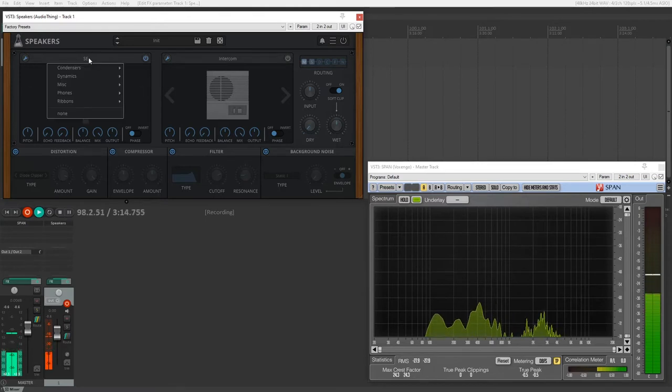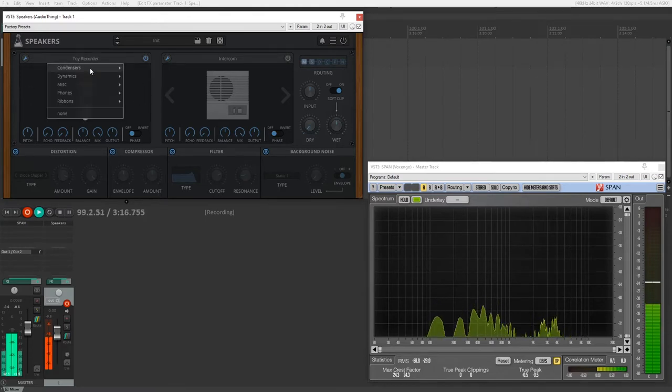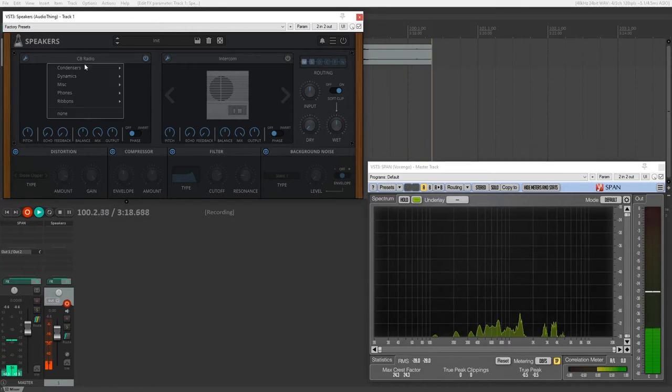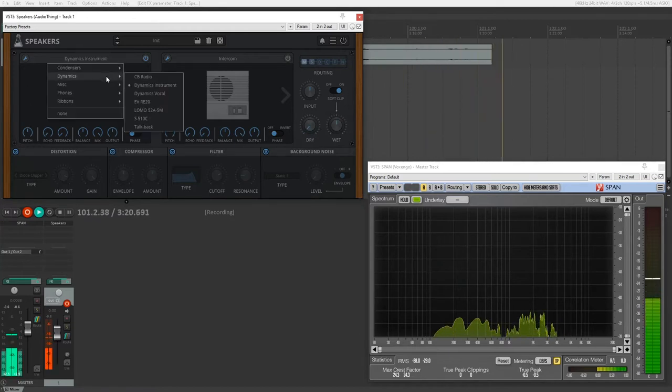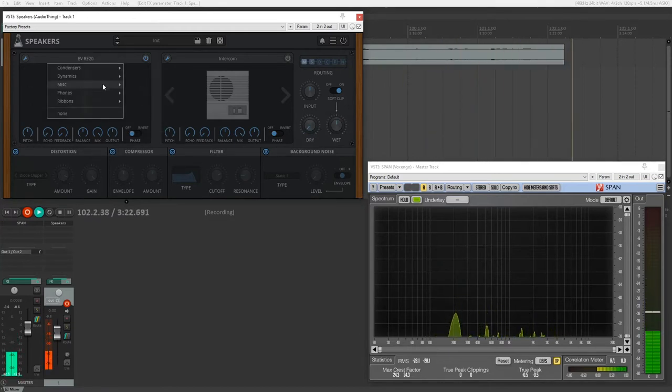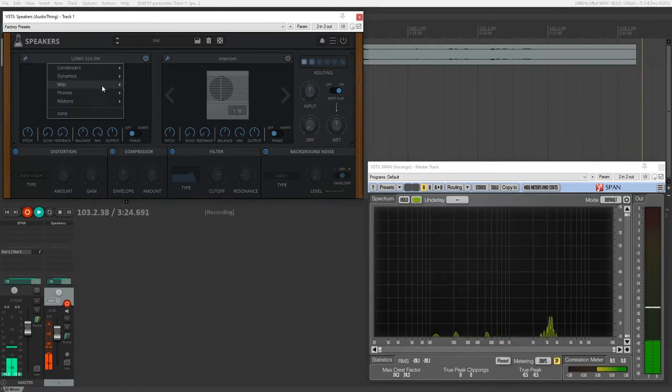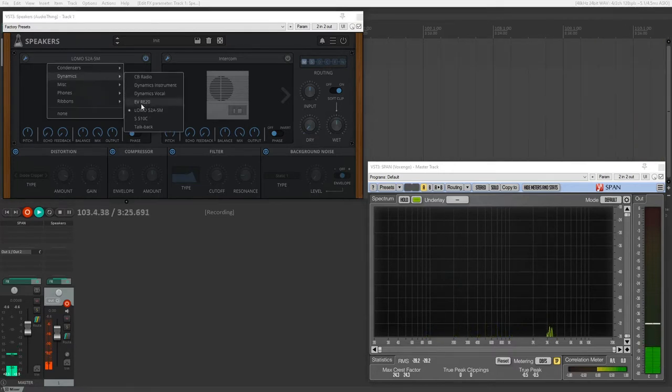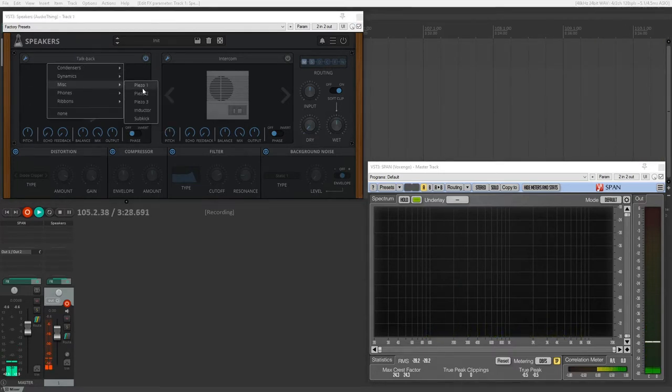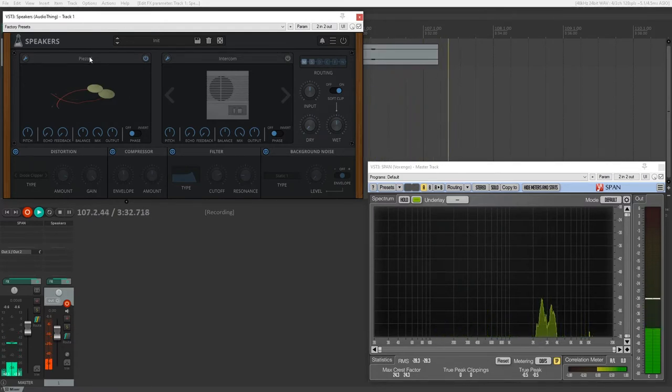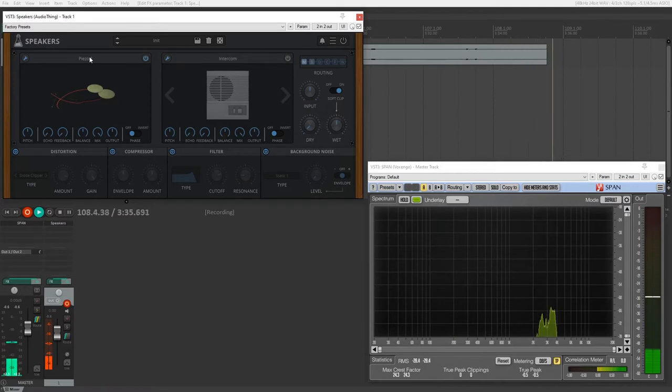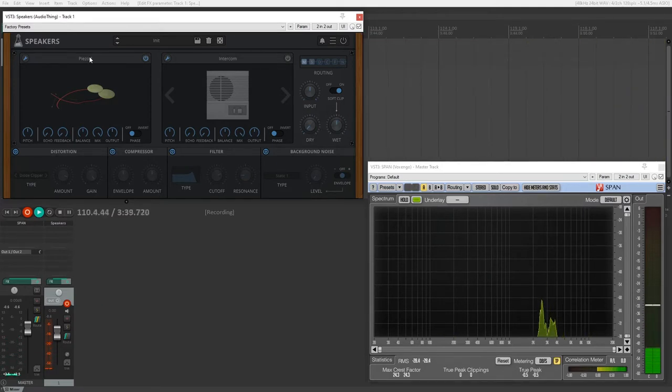There's different condenser mics, low-quality mics, of course, radio mic, different dynamic mics. I'll keep going just to kind of give you an example of what some of these sound like. There's miscellaneous, which gives you a piezo mic,